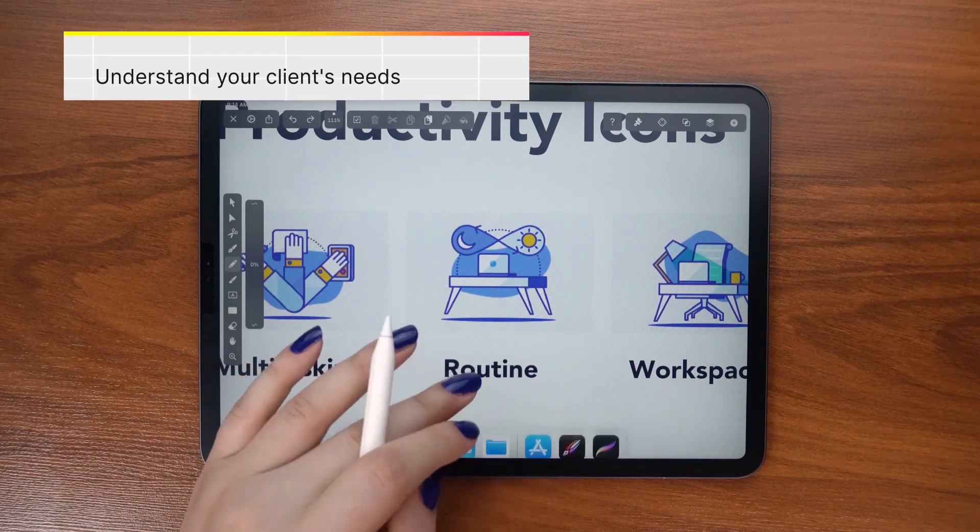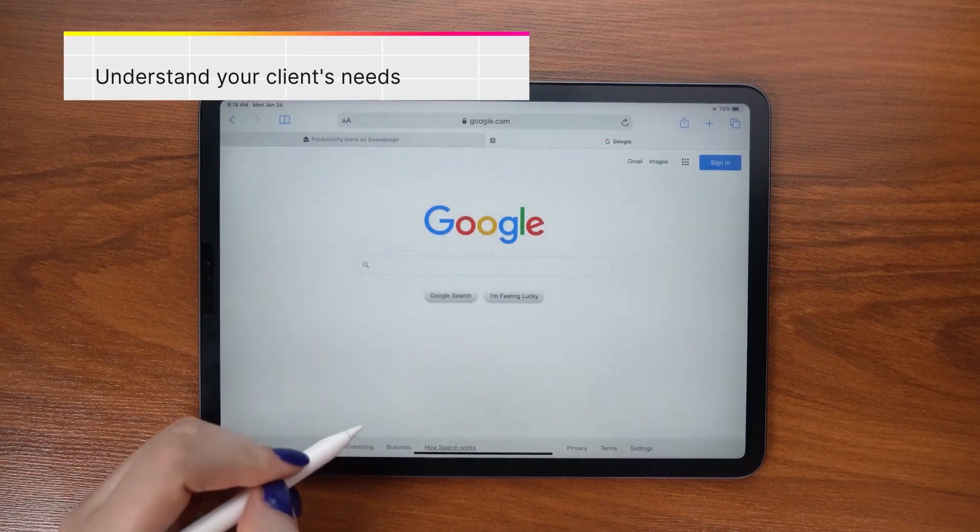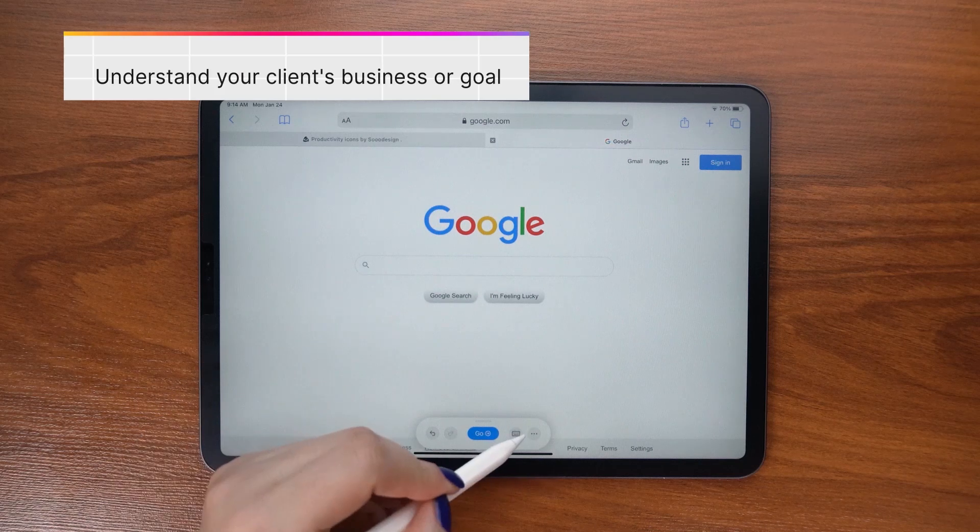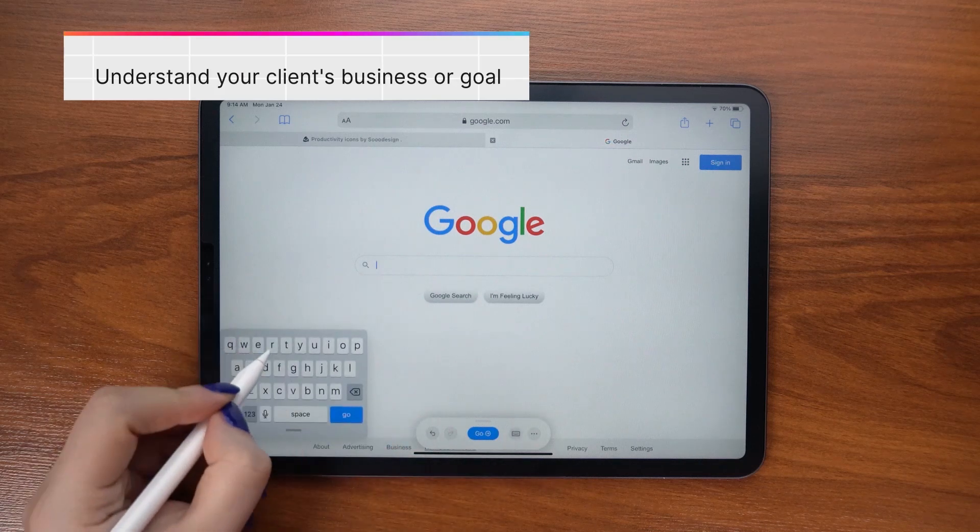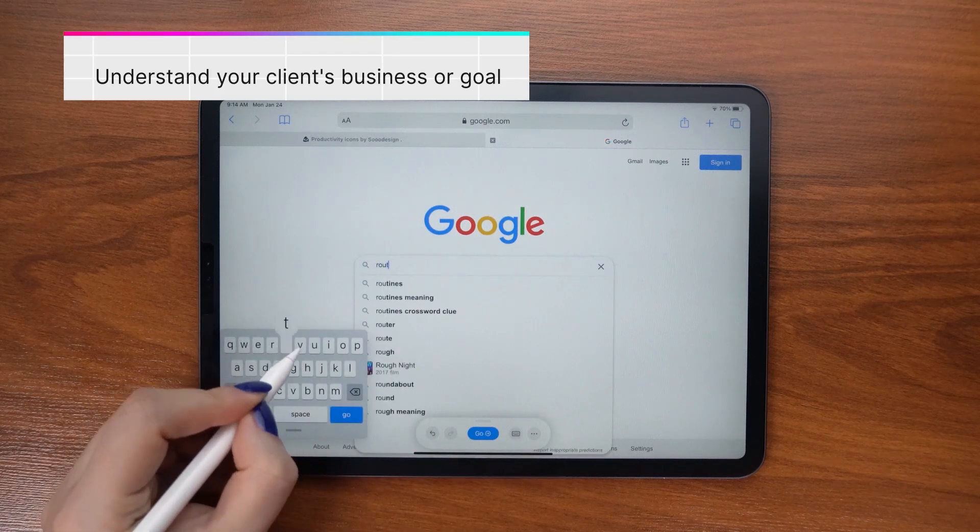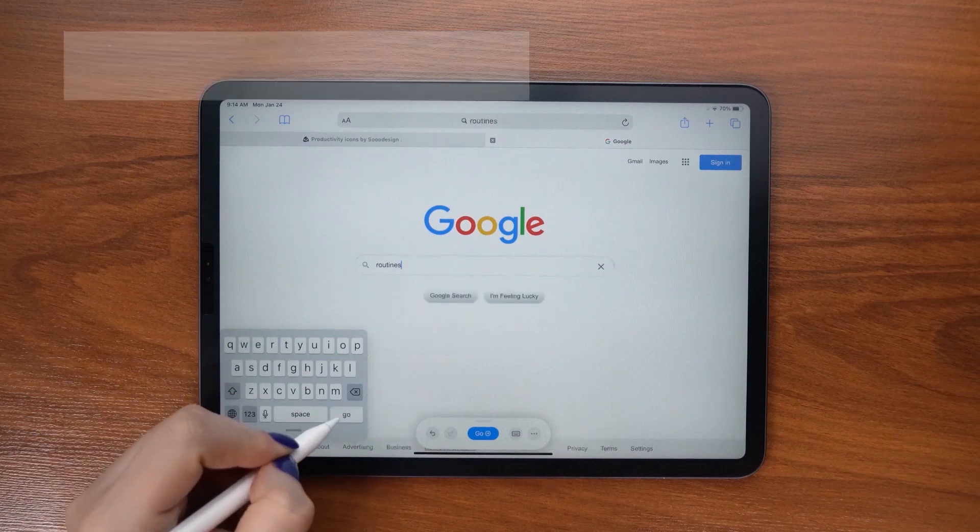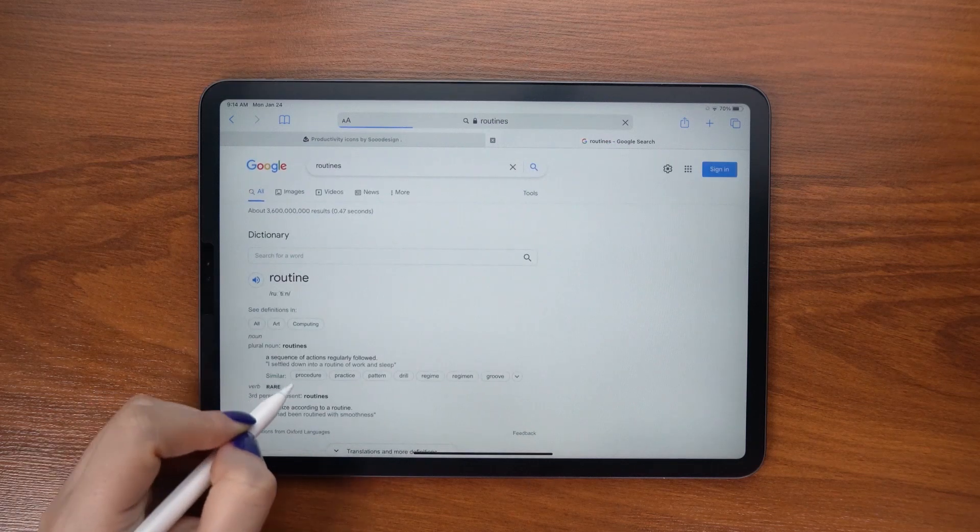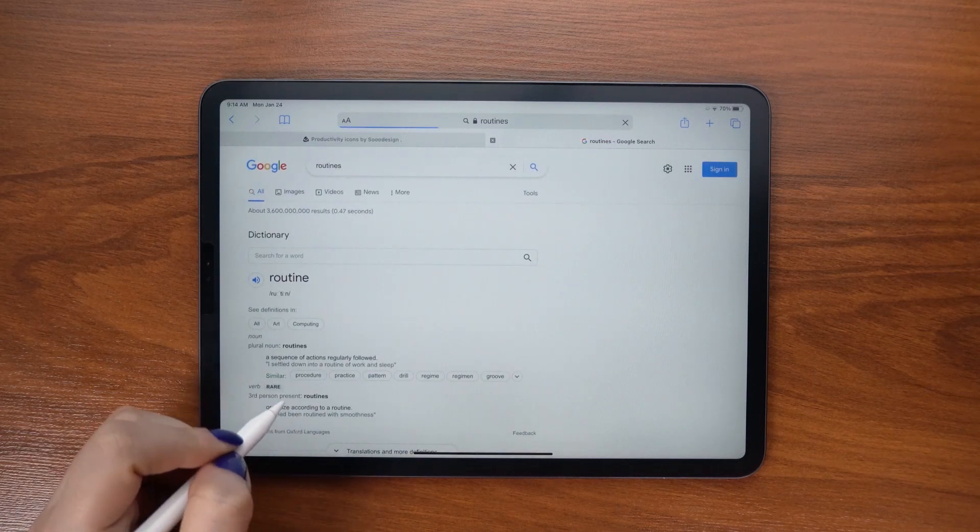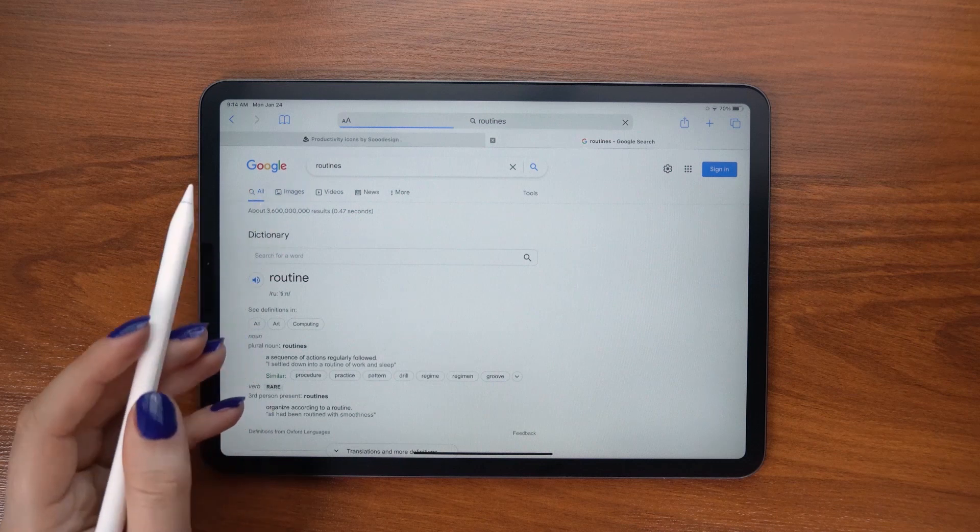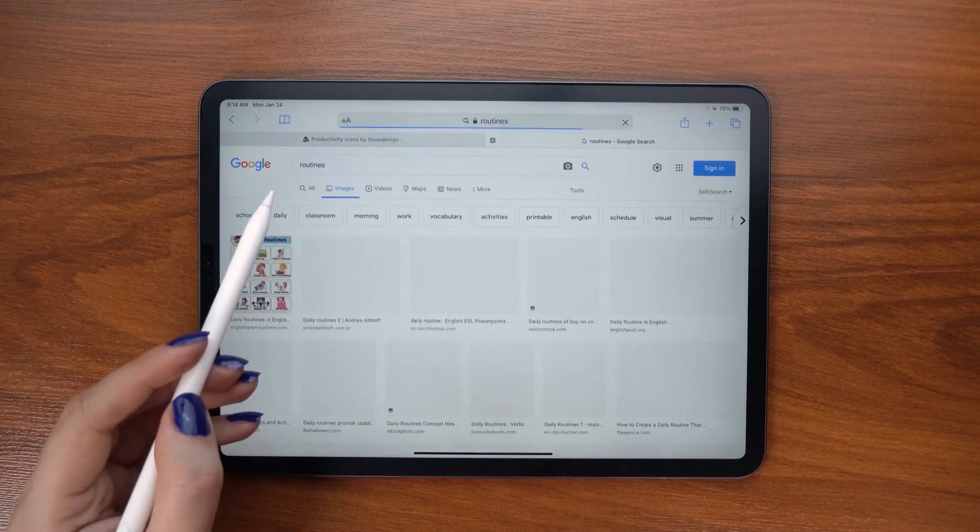The first step for me is understanding my client's needs. The second is understanding the topic of the project or the goal of their business. In this case, I had to create an icon pack that represents various workplace productivity concepts.